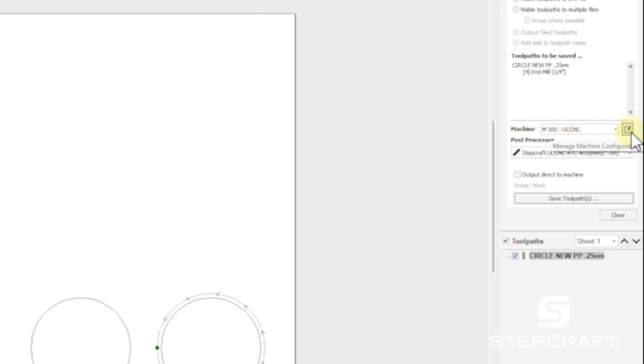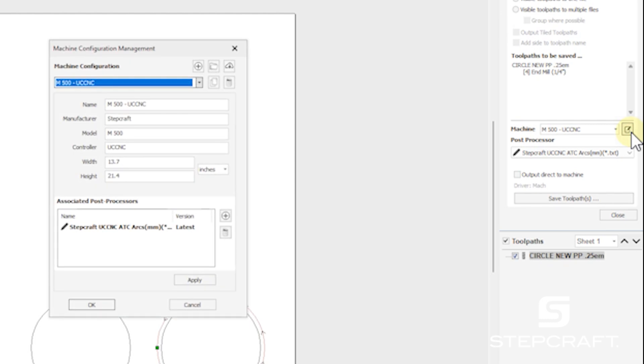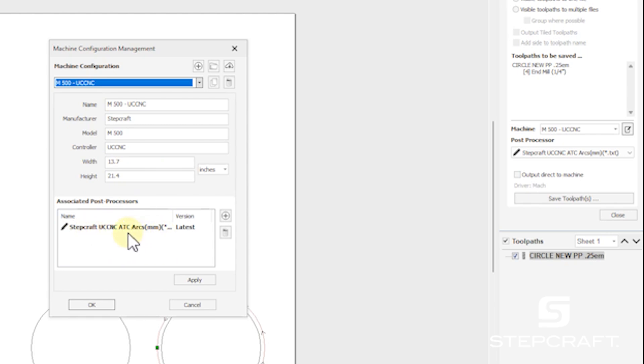Next to our machine, we have managed machine configuration. And down here, we have our machine. And here is our post process that we're using. So I don't want to edit our original post processor. I want to make a new one. So I can kind of flop back and forth between them, especially if I make a mistake.